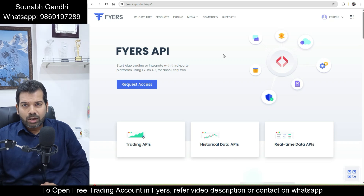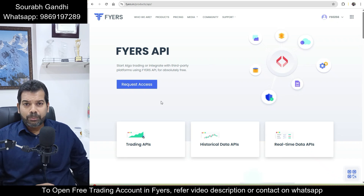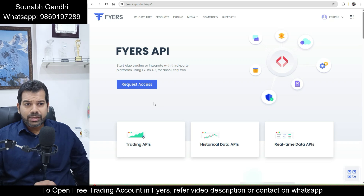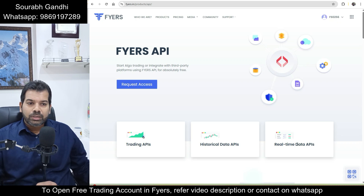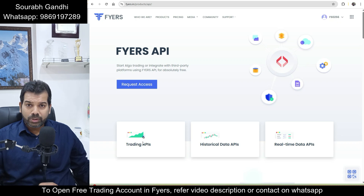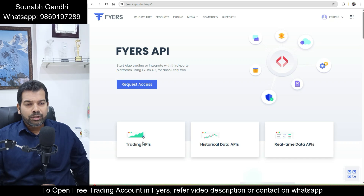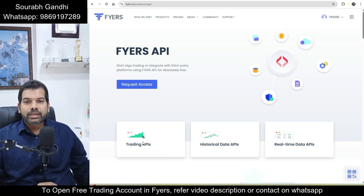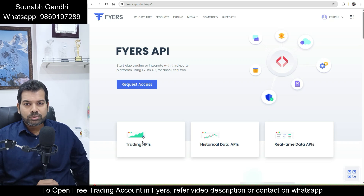Fyers provides a completely free API for algorithmic trading or programmatic trading purposes. Within the Fyers API you get special features like trading APIs, historical data APIs, and real-time data APIs. You can use the Fyers API to place orders, get order positions, view the trade book, cancel and modify orders, and fetch the history of orders and your profile. Historical data API provides the facility to get historical data of any instrument.